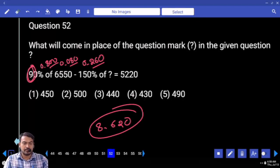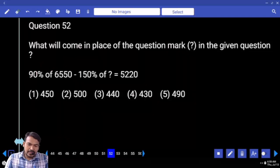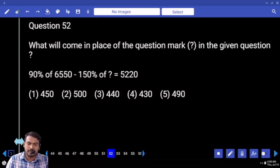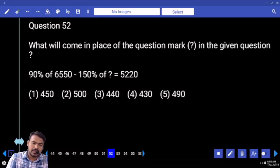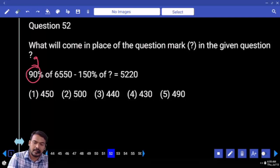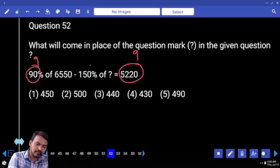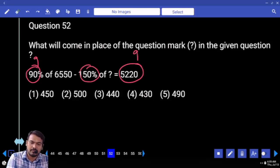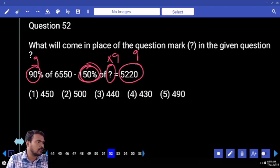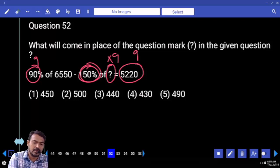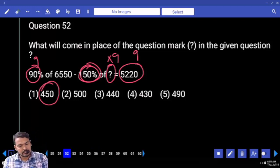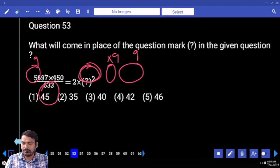Next question number fifty two. Ninety percent of six double five zero minus one fifty percent of something equals five double two zero. Ninety — that is a nine multiple. Five double two zero is also a nine multiple. Means difference also nine multiple. Already one fifty percent of something — one fifty is not a nine multiple, means question mark must be nine multiple. How many options? Only one.